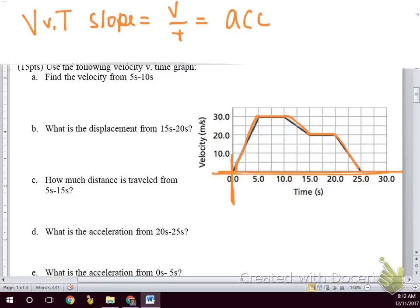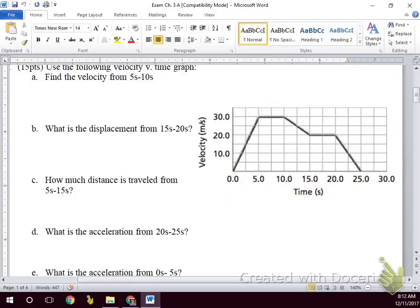Velocity from 5 to 10 seconds — just 30. That's all we're doing, reading the graph; it's moving at a constant speed during that time. Walking through the motion: we're speeding up in the positive direction, then cruise control, then slowing down — but still moving forward.